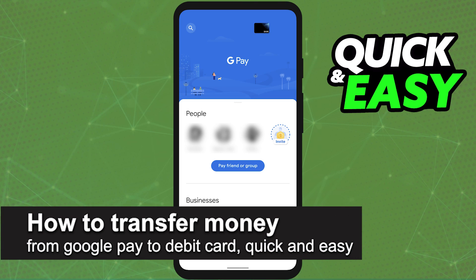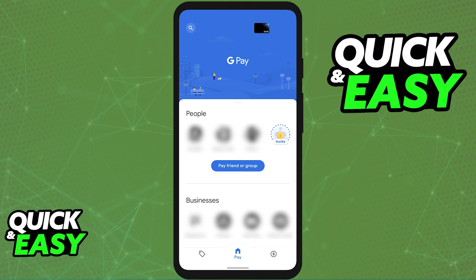In this video, I'm going to teach you how to transfer money from Google Pay to a debit card. It's a very quick and easy process, so make sure to follow along. If you have balance remaining on your Google Pay account, you will be able to transfer it to a bank account or a debit card.